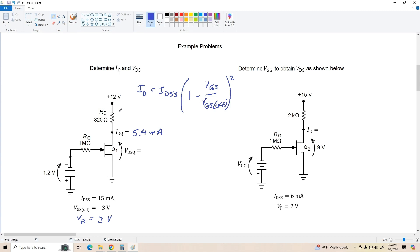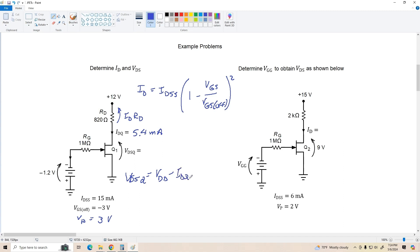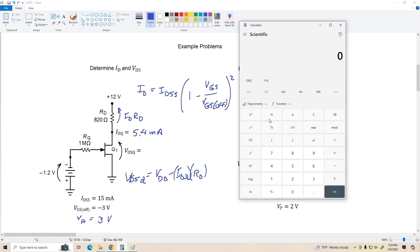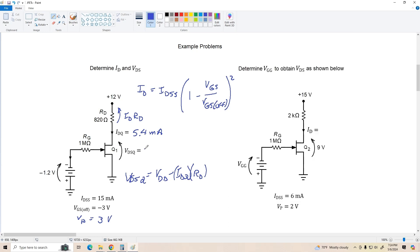The resulting VDSQ we find by subtracting the drop ID times RD from the power supply: VDSQ equals VDD minus IDQ times RD. So that's 12 minus 0.0054 times 820, which equals about 7.6 volts. So we're going to have a VDSQ of about 7.6 volts. Is that a good Q point? Well, as long as VDSQ is less than VDD and greater than VP, we're going to be okay. And similarly, as long as IDQ is greater than zero and less than IDSS, we're fine too.